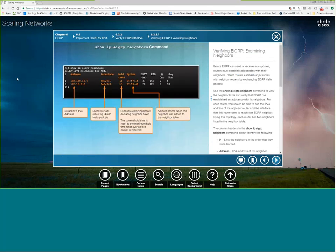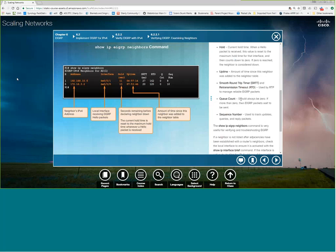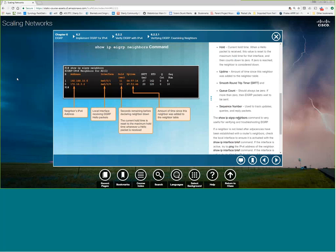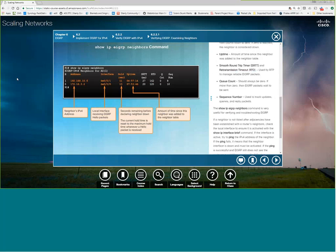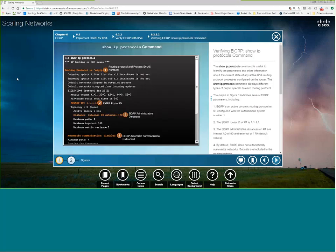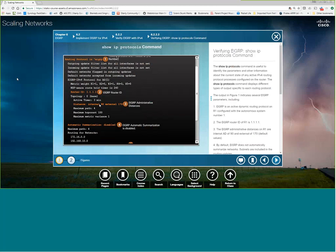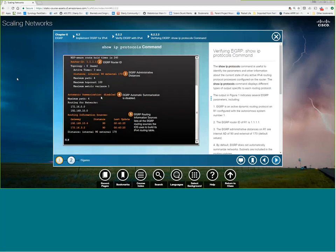'Show ip eigrp neighbors' shows your neighbors, your local interface receiving neighbor information, the hold time, how long it's been up, smooth round-trip timer, and Q count — if Q count is ever more than zero, something's wrong. 'Show ip protocols' will show your autonomous system number — that's where people mess up, setting different AS numbers on neighbors. It also shows your router ID, the administrative distance for internal EIGRP routes versus external routes, and that automatic summarization is disabled by default. Before IOS 15, you'd have to do 'no auto-summary.'